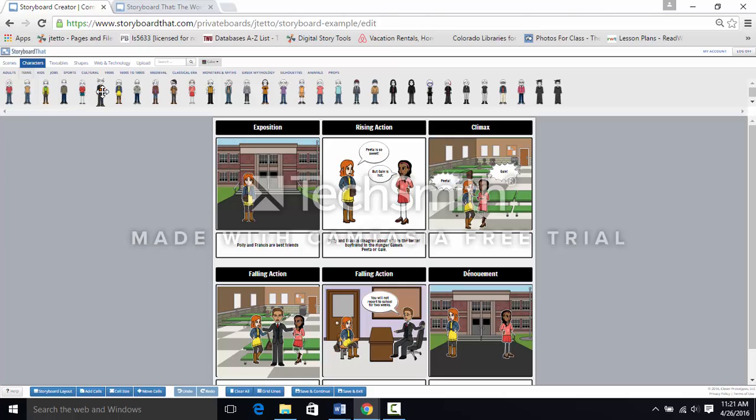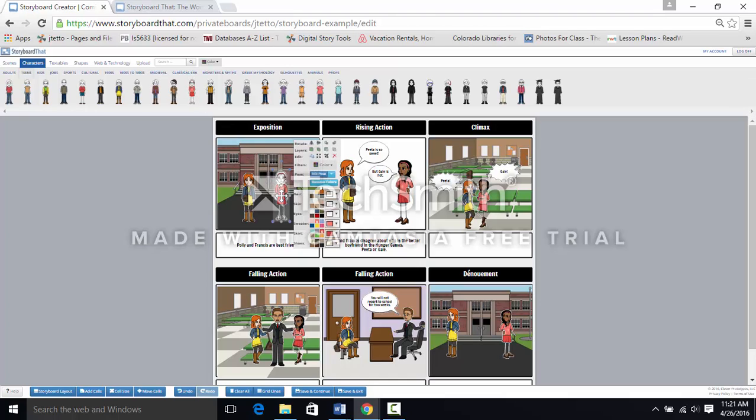Notice how each selection becomes a little bit larger as you choose it. Here is Frances. Drag-and-drop her into the scene.